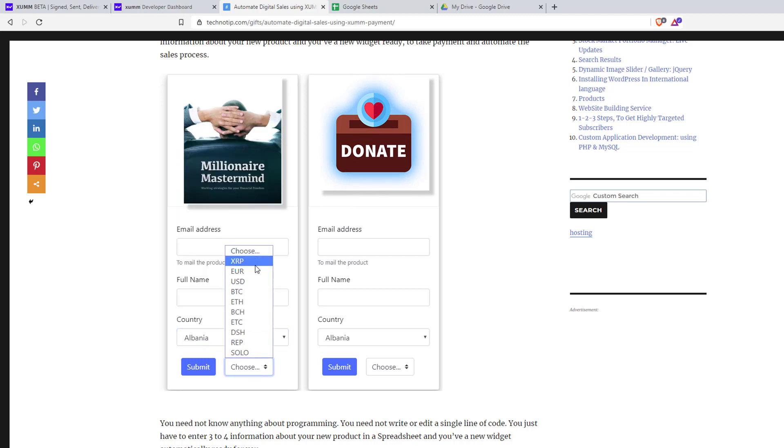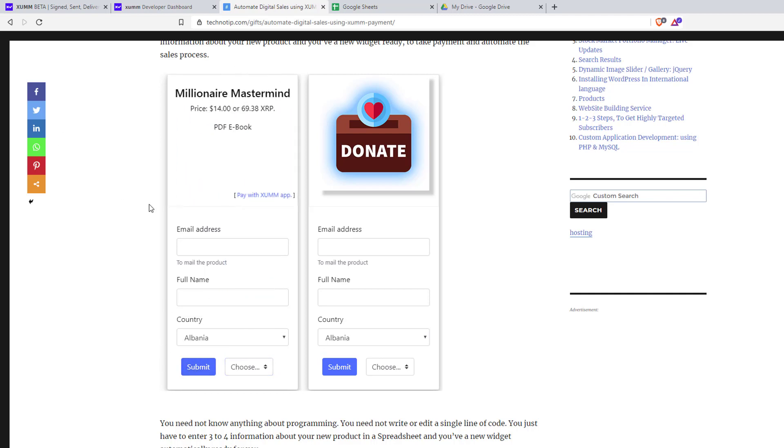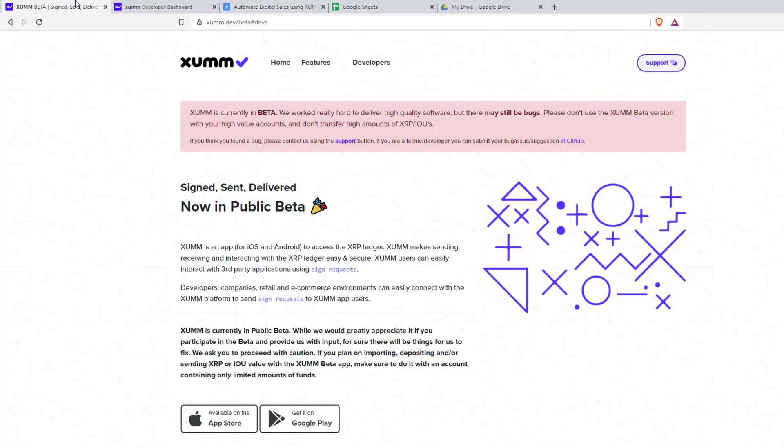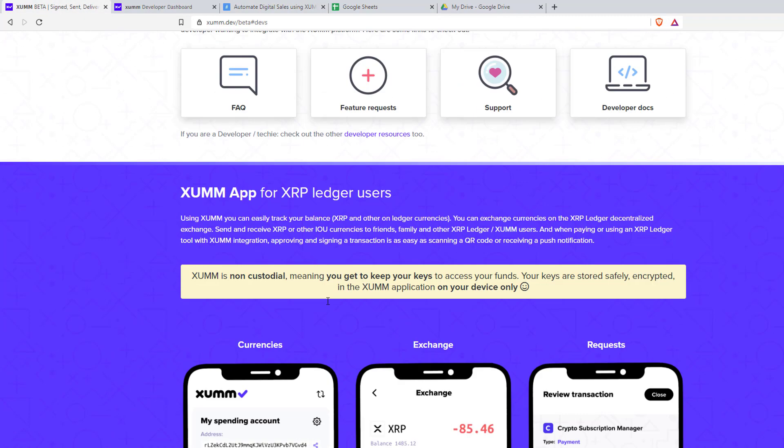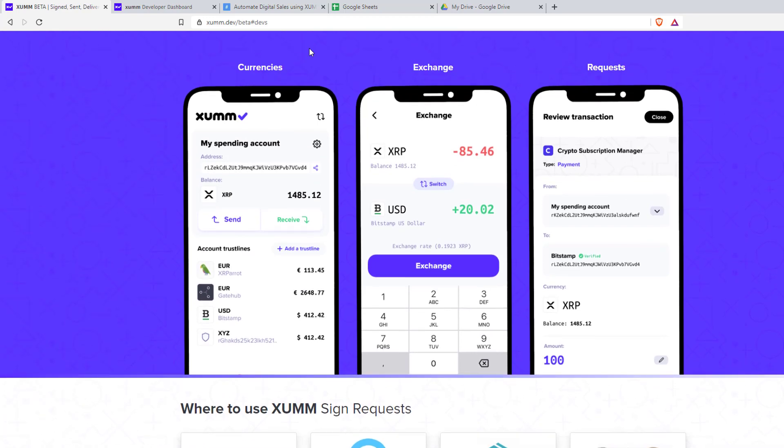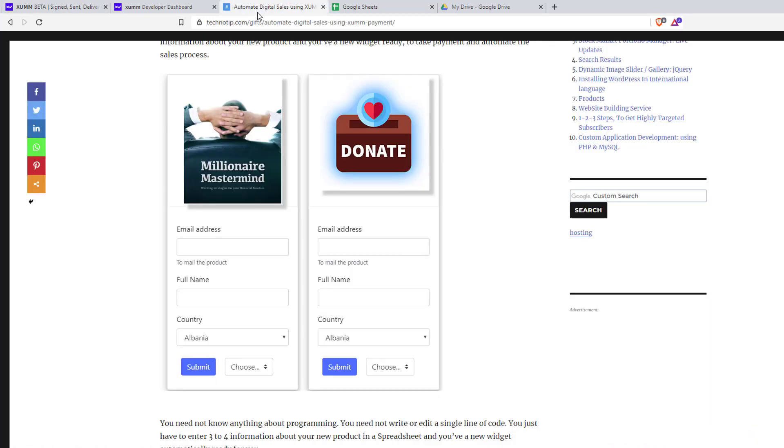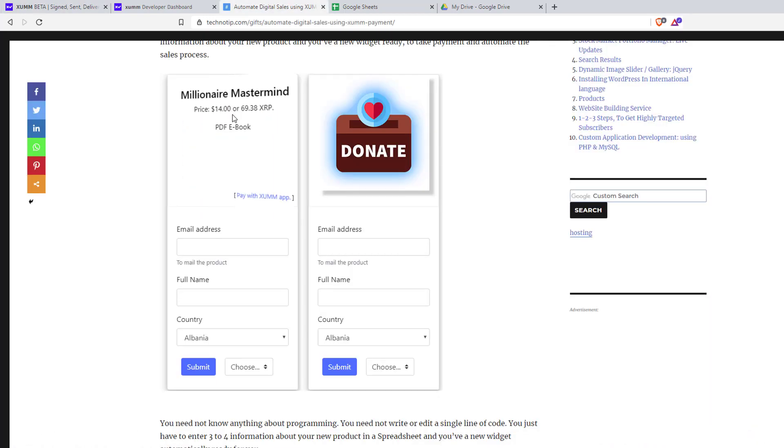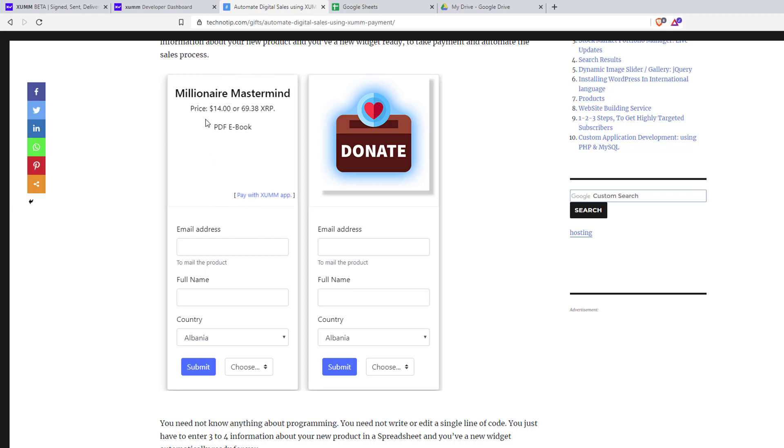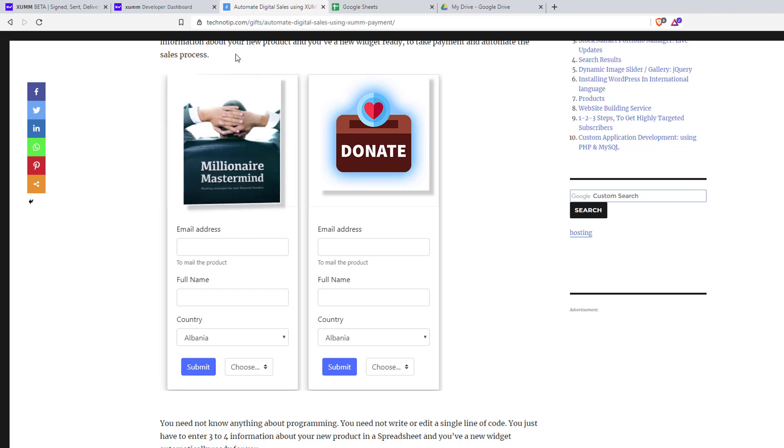After submitting, a QR code will be displayed on the screen. Using the XUMM app there is a scanner inside - open that, scan the QR code, and just pay.